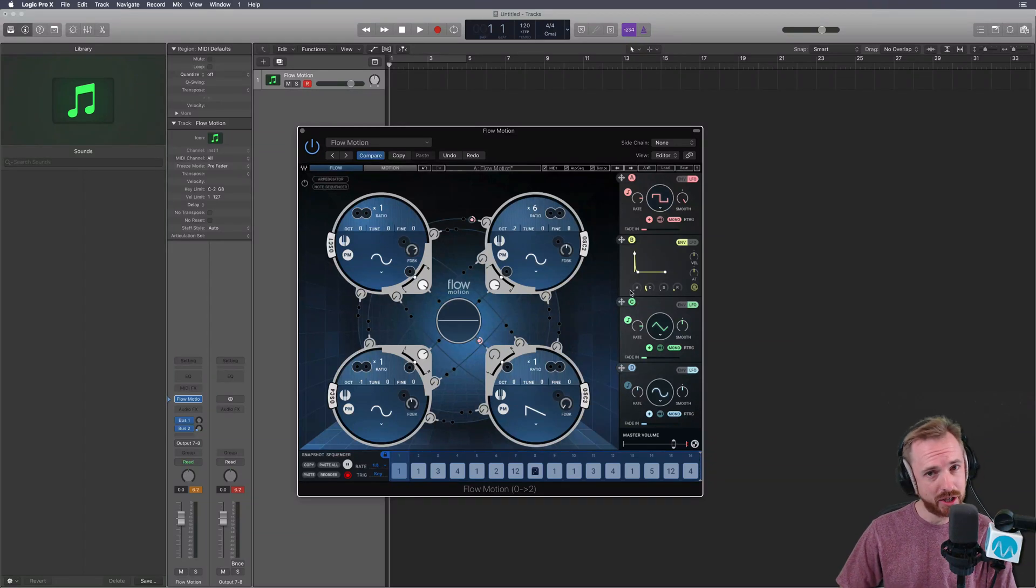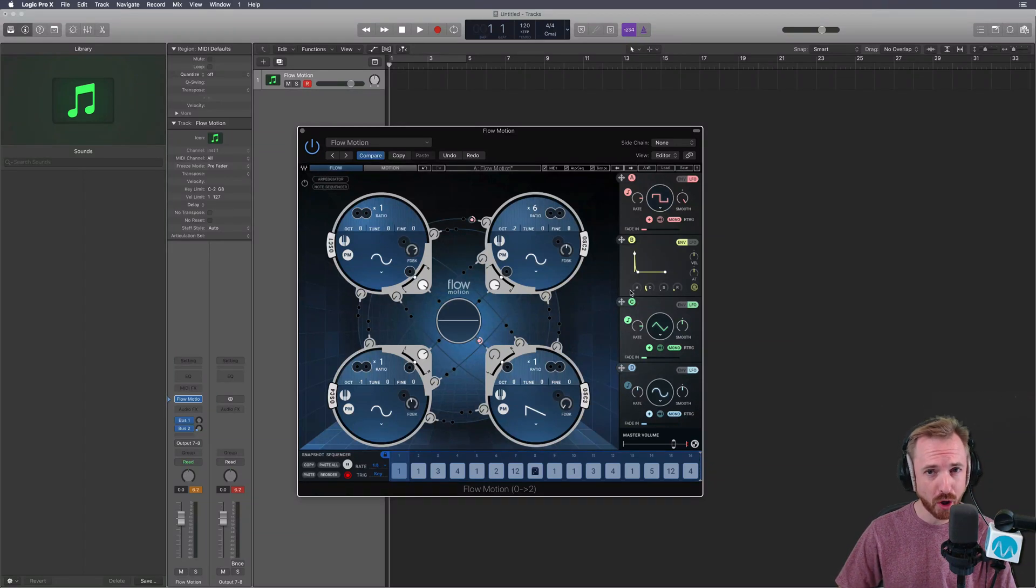Let's check out the latest synth from Waves Audio. It's the Flowmotion FM synth.